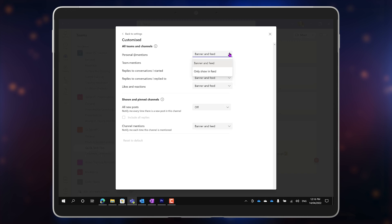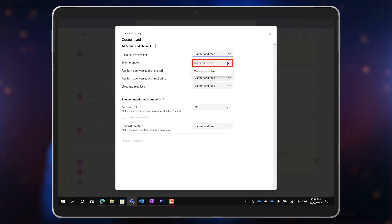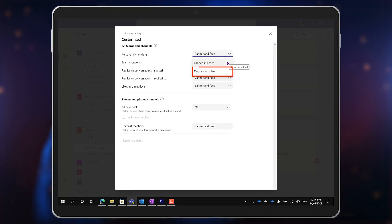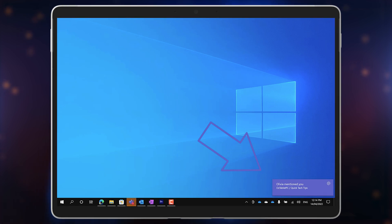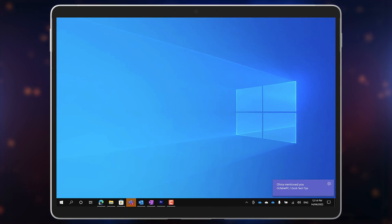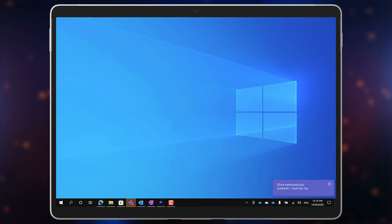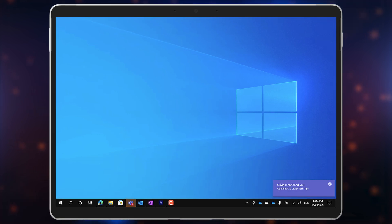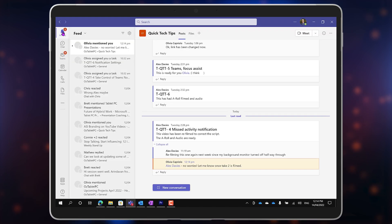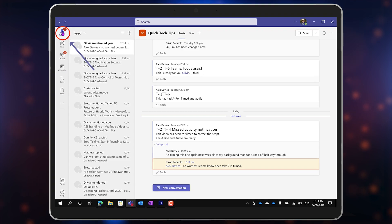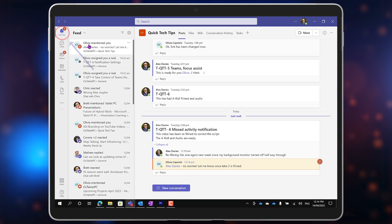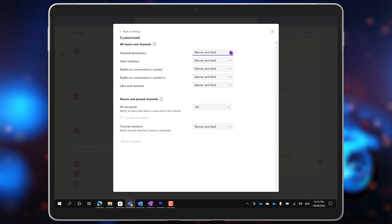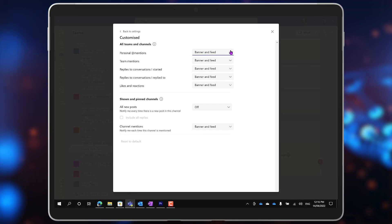I have two options here: Banner and Feed, or Only Show in Feed. The banner is that pop-up that comes up on the bottom right of your screen. We call these toasting windows because they pop up and make a sound like toast. And the feed is found in Teams under the Activity tab, so you can choose what happens for all of these different categories of notifications here.